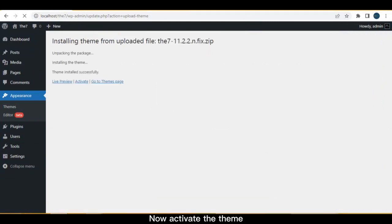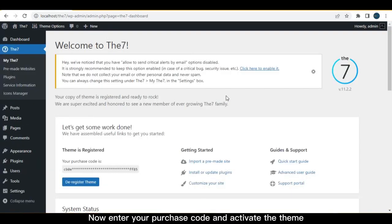Now activate the theme. Now enter your purchase code and activate the theme.